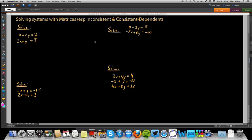In this video, we're going to be exploring how to solve systems using matrices, especially systems that produce inconsistent solution sets or consistent dependent solution sets. Those would be your no-solution cases and your all-real-numbers cases, and how you would identify those if you were using matrices.